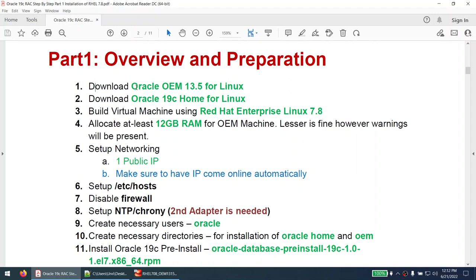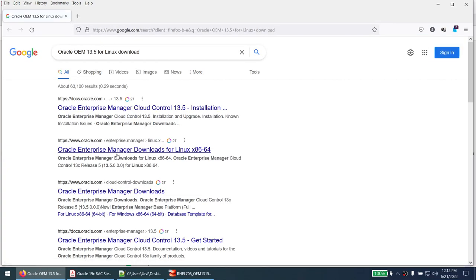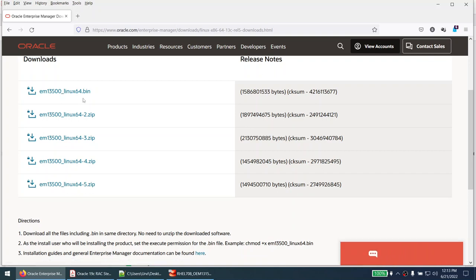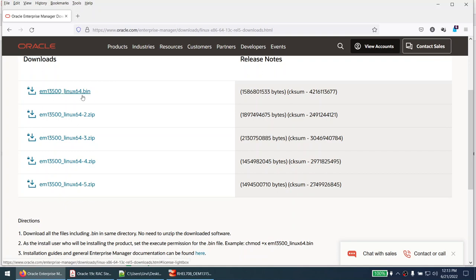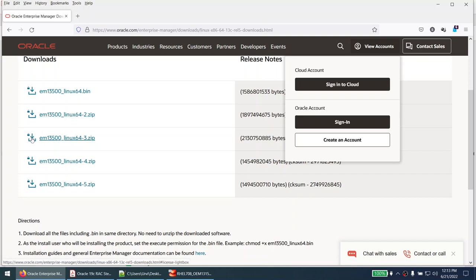We need to download Oracle OEM 13.5 for Linux — make sure you download the Linux X64 version — and also download the Oracle 19c home for Linux. Search for the download link in your favorite browser. Download all five files. It's big software, so with slow connectivity it will take time. It can be freely downloaded; you just need an Oracle account. Make sure to keep all five packages in the same directory.